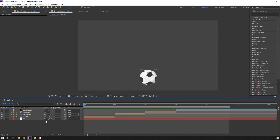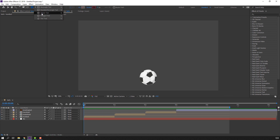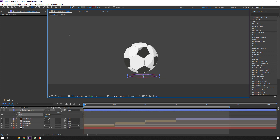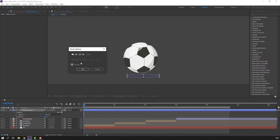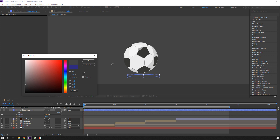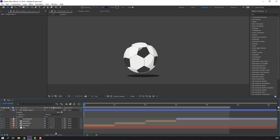Let's close the keyframes and make a shadow. Go to the Ellipse tool and draw an ellipse shape like this. Close stroke, open fill, change the color to dark black and click OK.